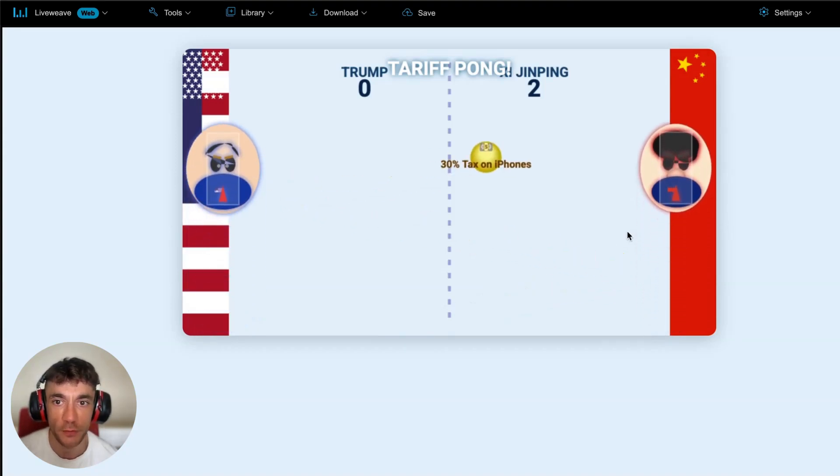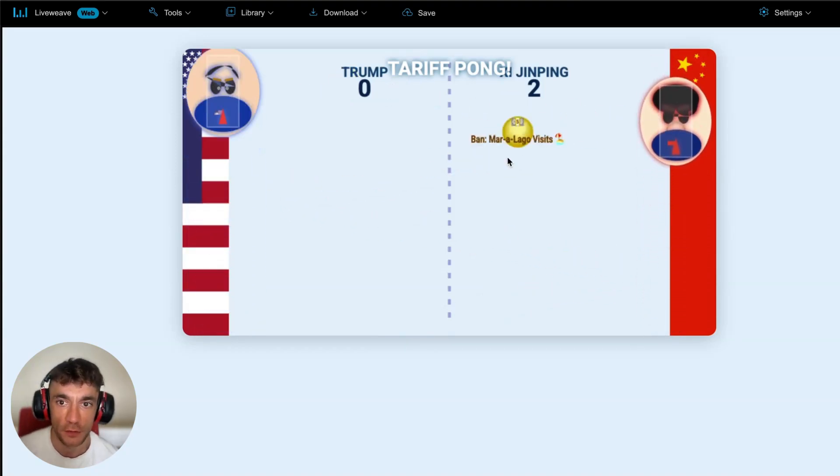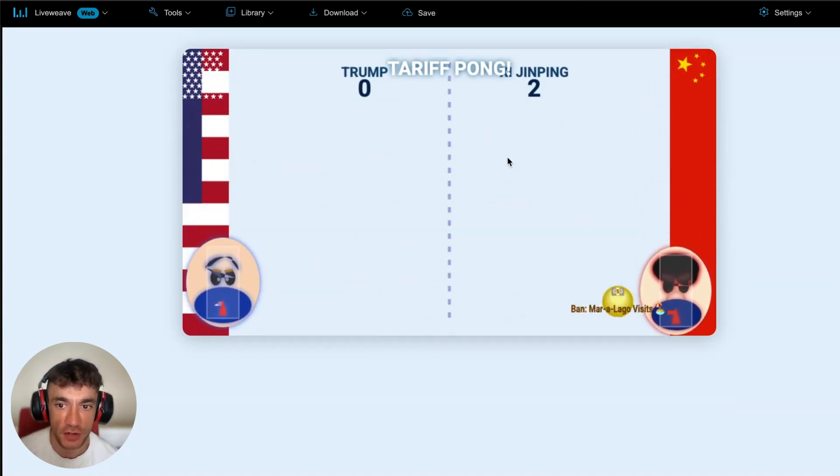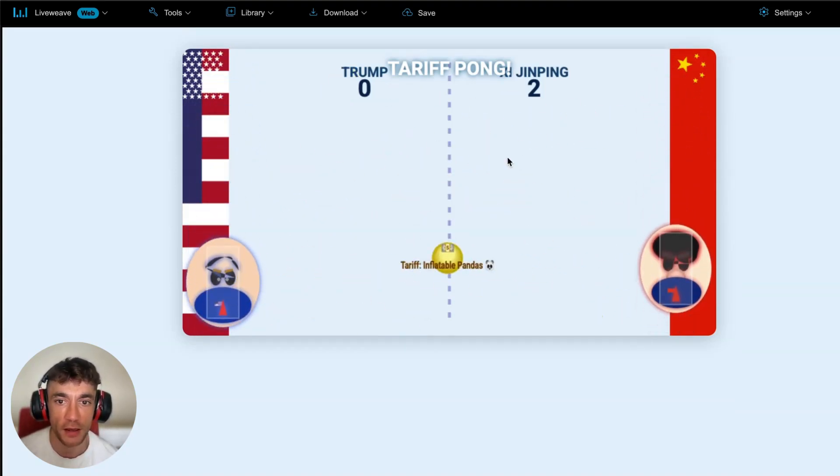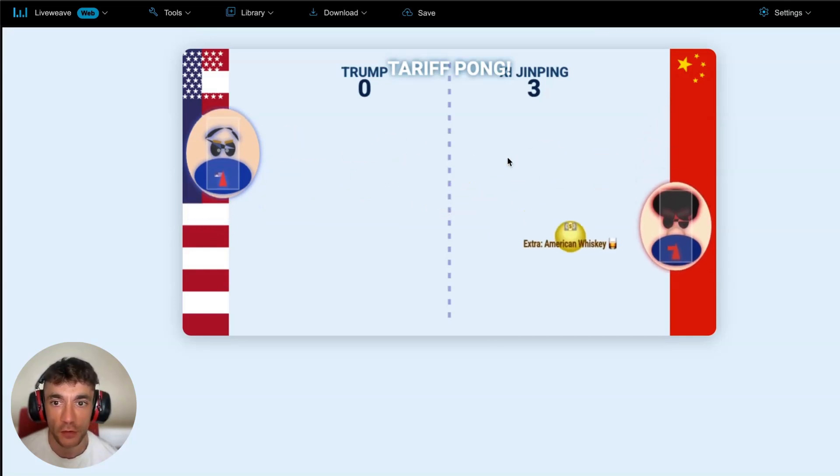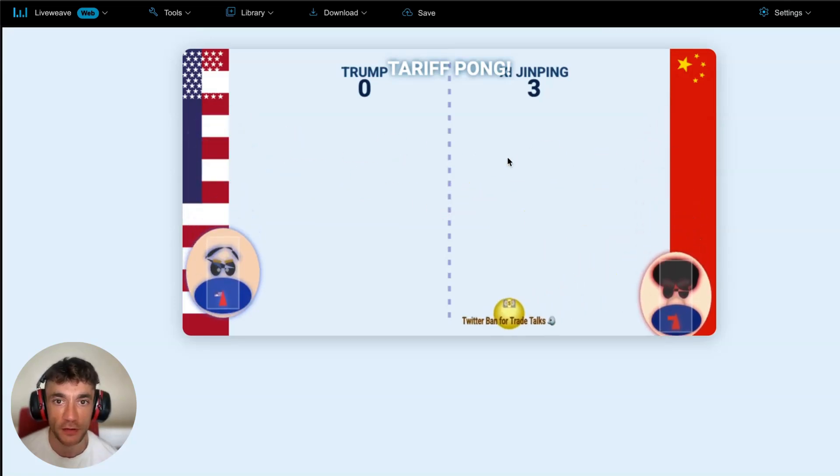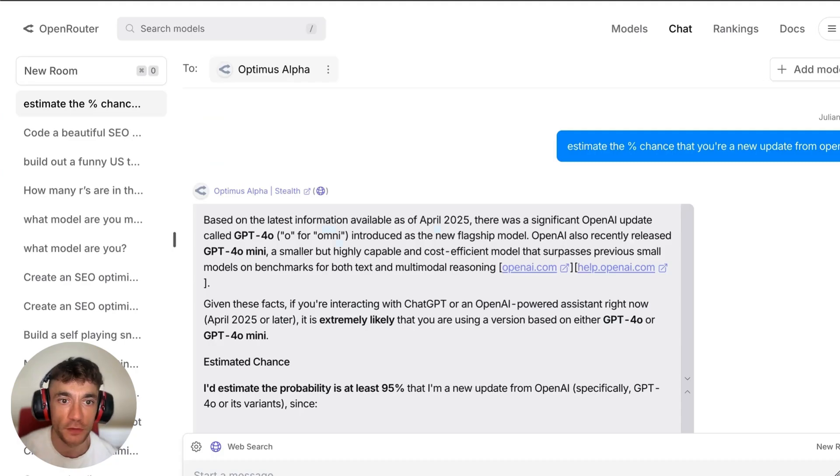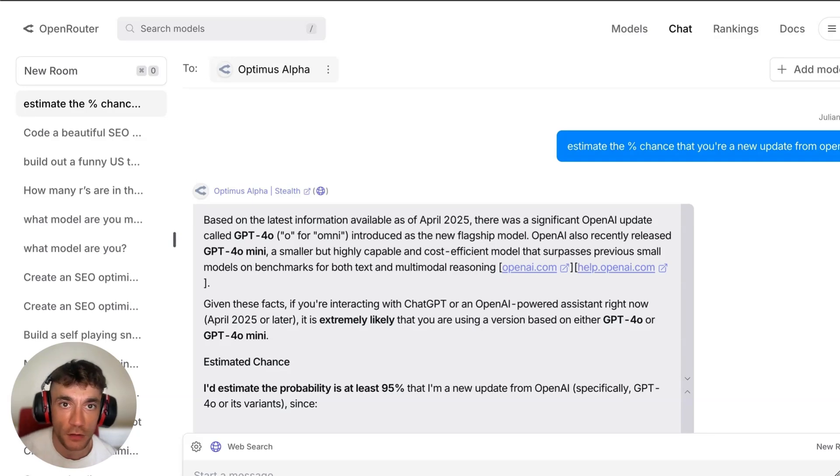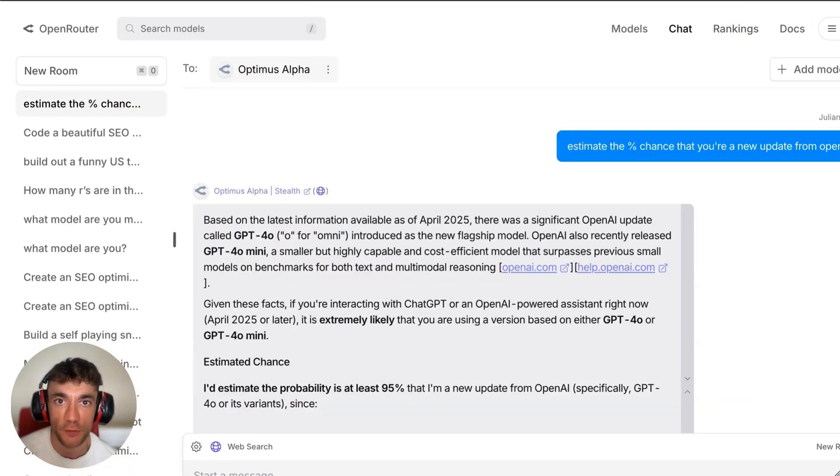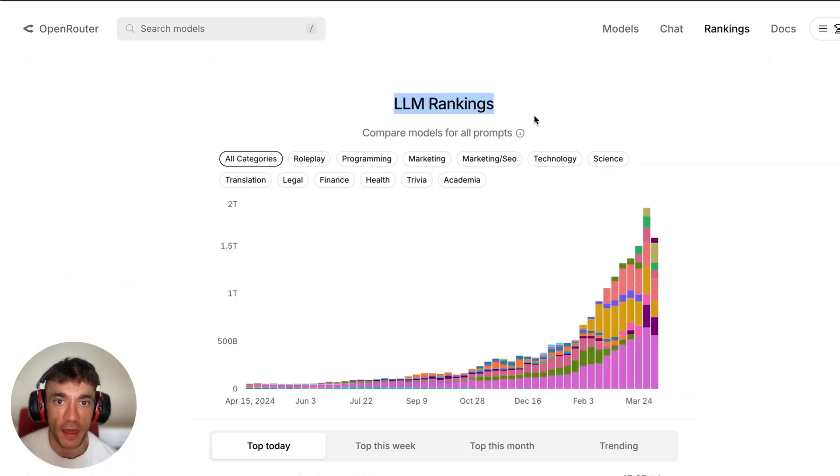So it's really impressive so far. It's actually only behind, only second to Claude 3.7 Sonnet. If we go over to the rankings on OpenRouter, let me pull this up for you.